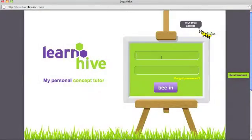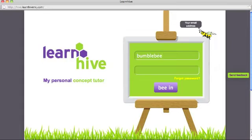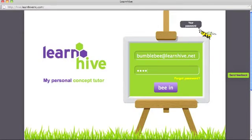You can log in to the personal concept tutor by typing in an email or your user ID and password, and click on the login button.